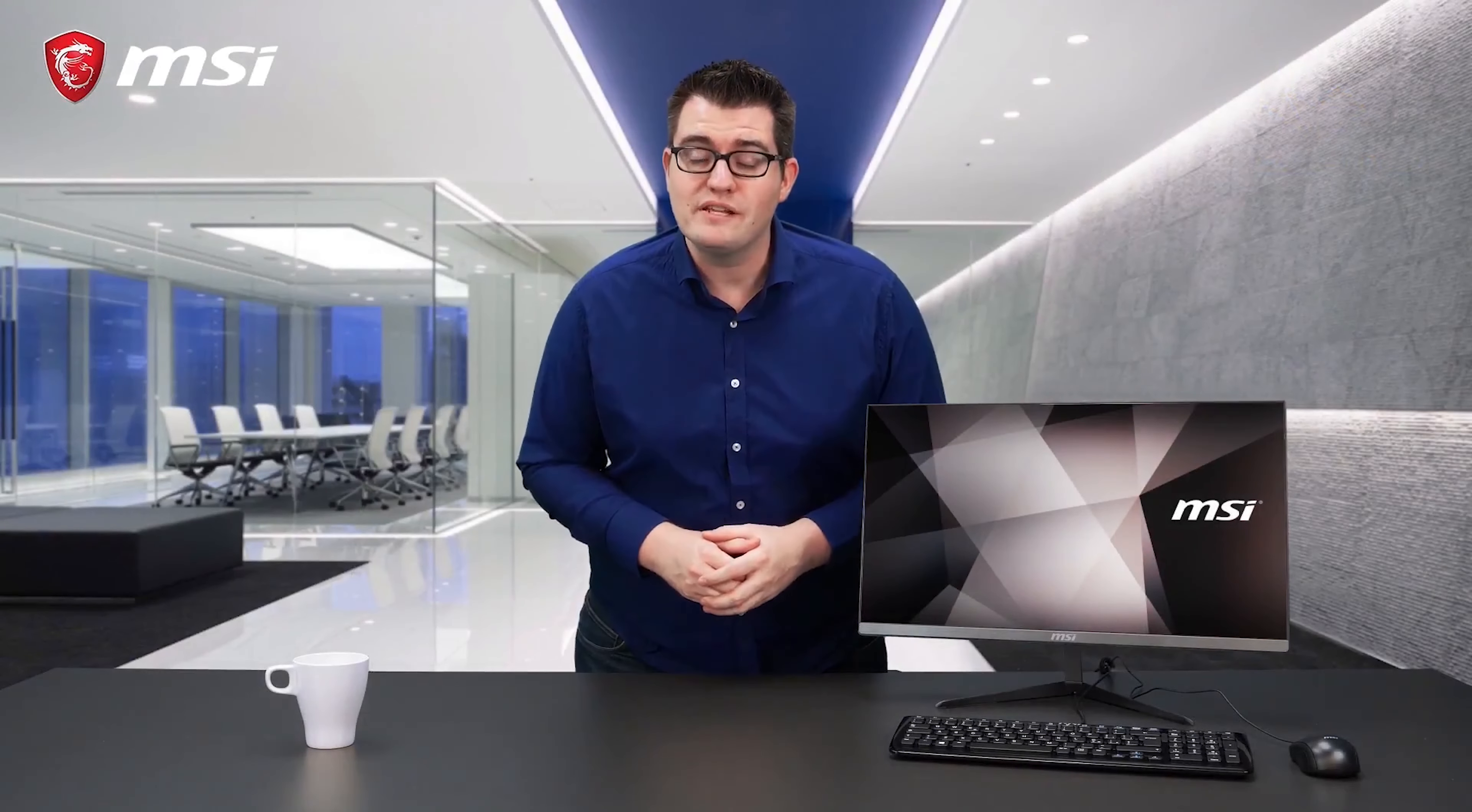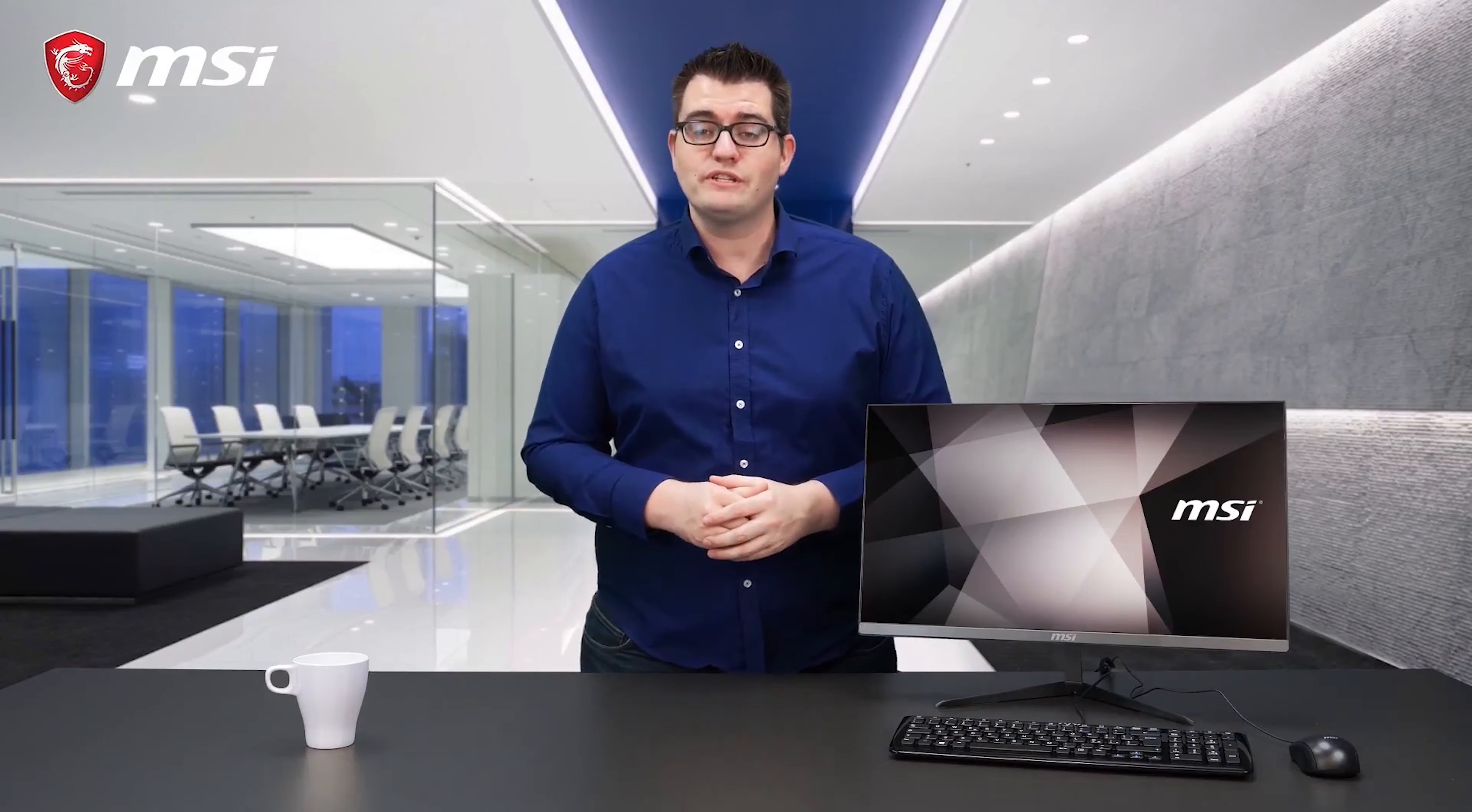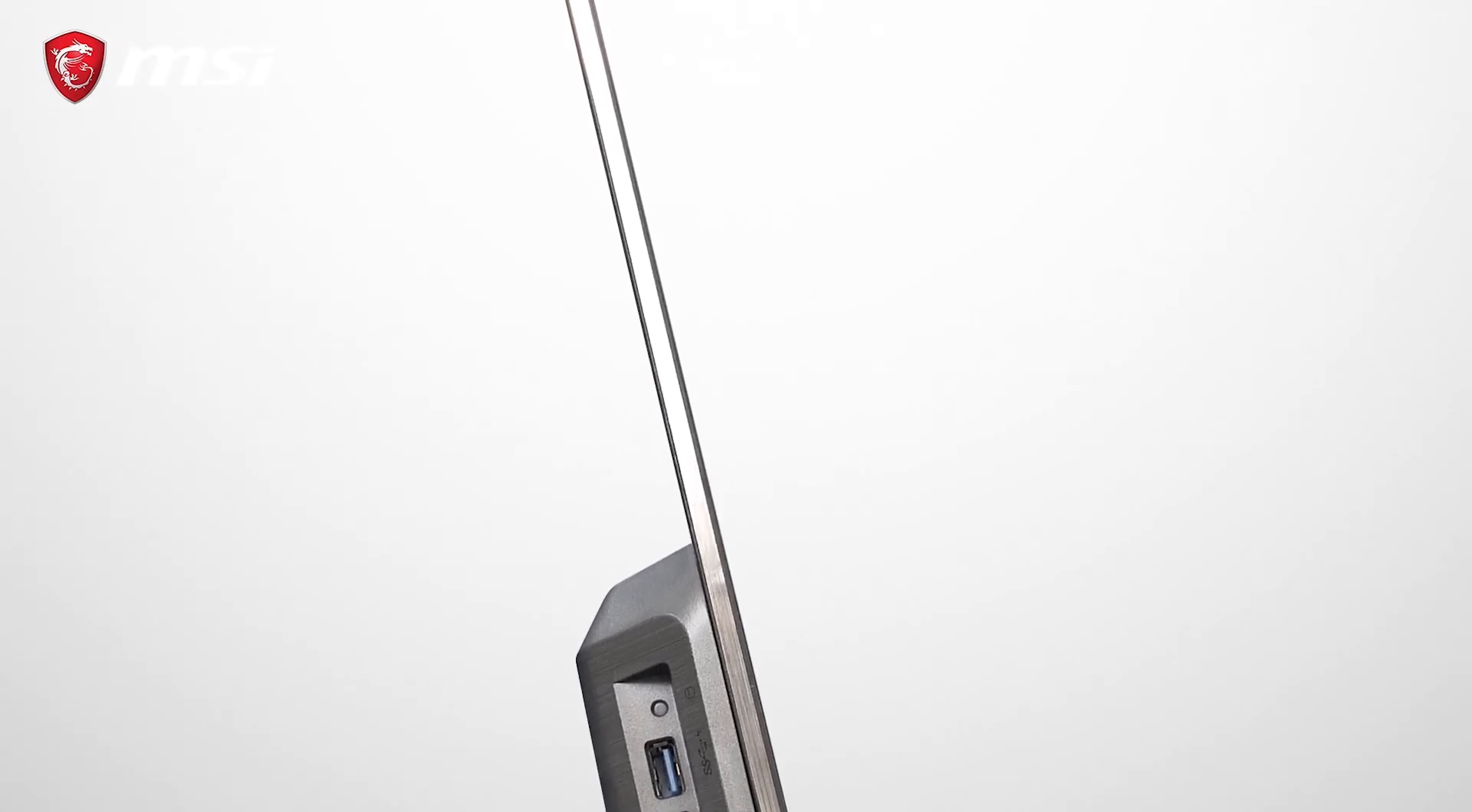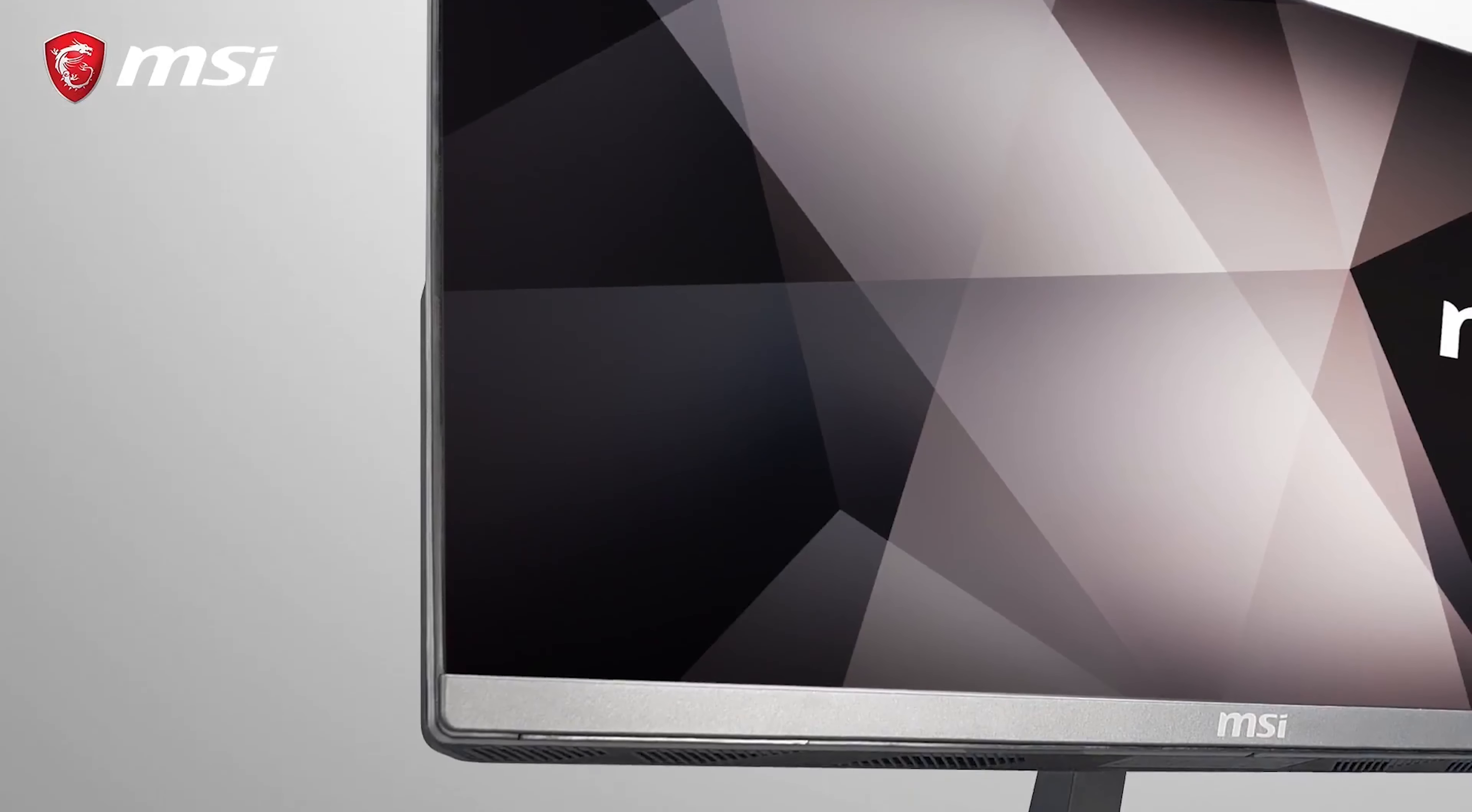An all-in-one PC means that all the components are inside the screen, so no separate case. Besides that, the borderless and thin design will make sure that you almost forget that you're working on a PC.